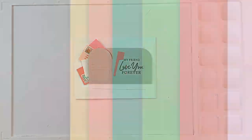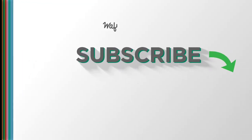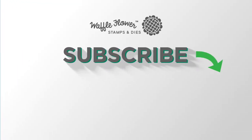I hope you guys enjoyed today's card and video. If you want any more information on the products I use, please check out Waffle Flower. And you can follow us on YouTube, Instagram, and Facebook for more creative ideas. Thanks for watching. Have a wonderful day.